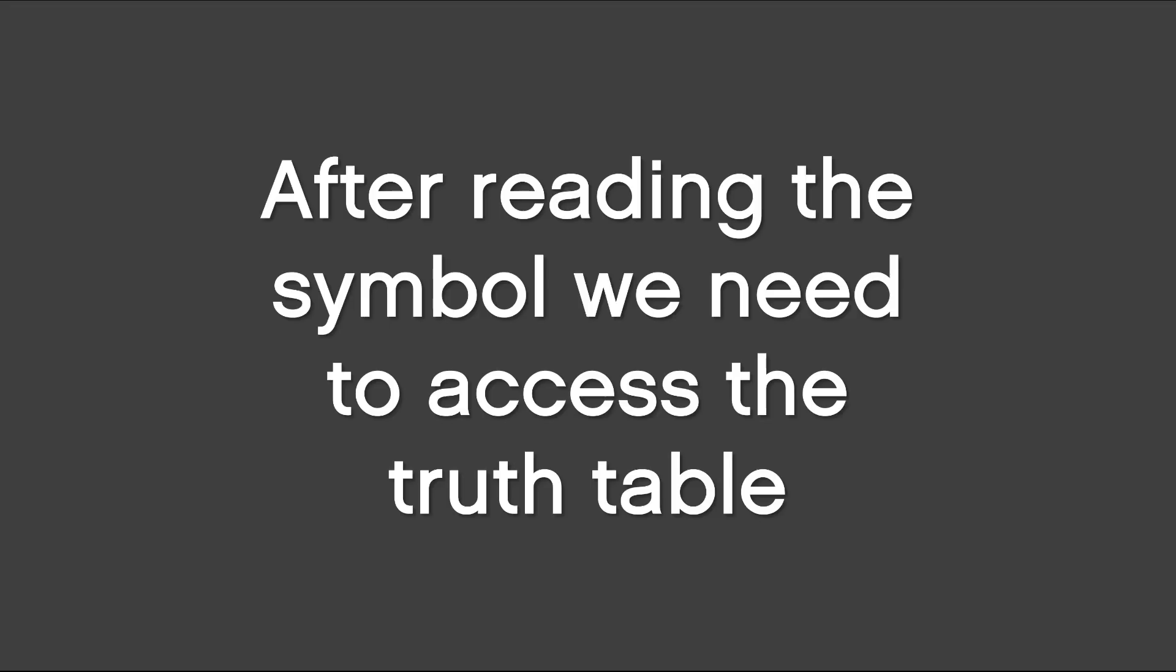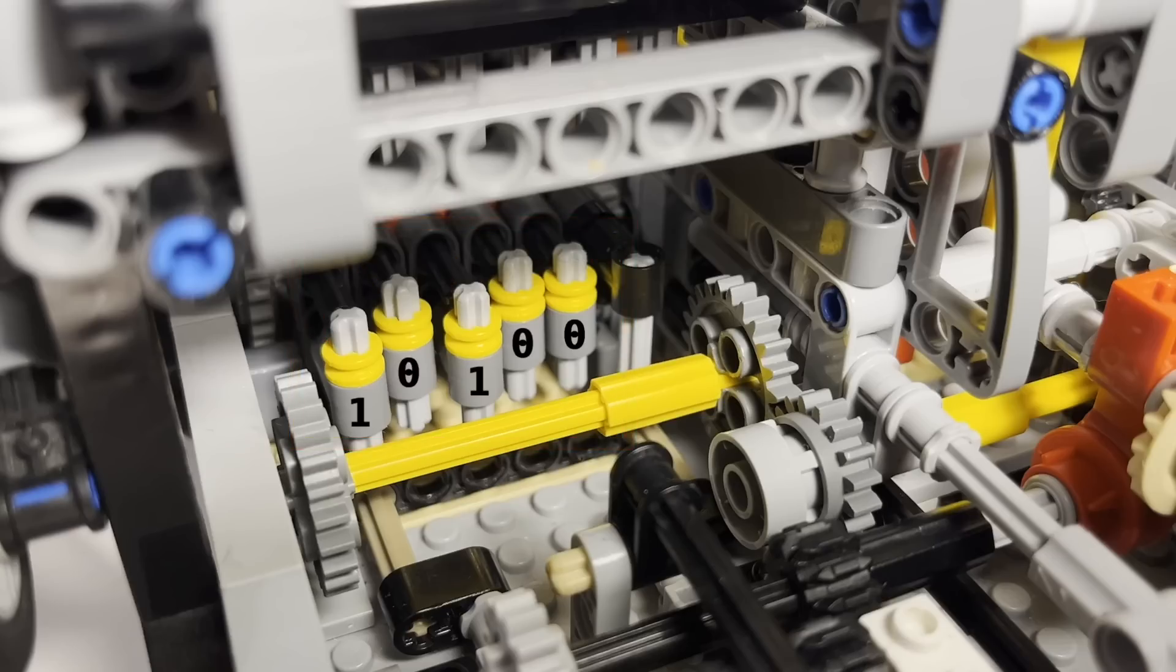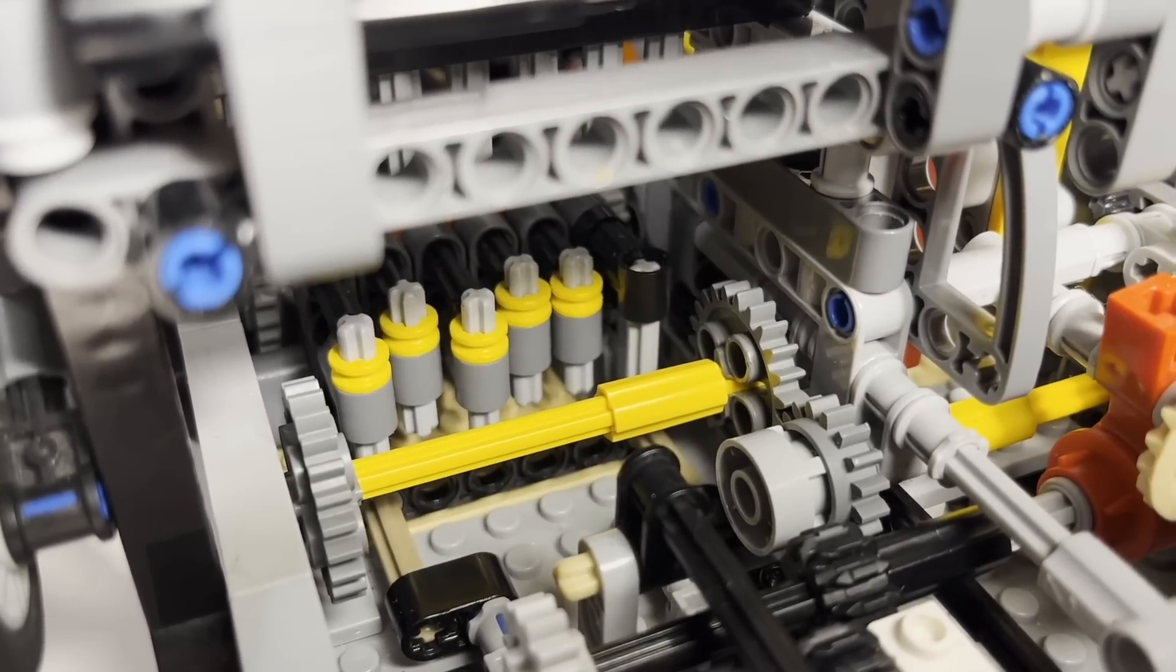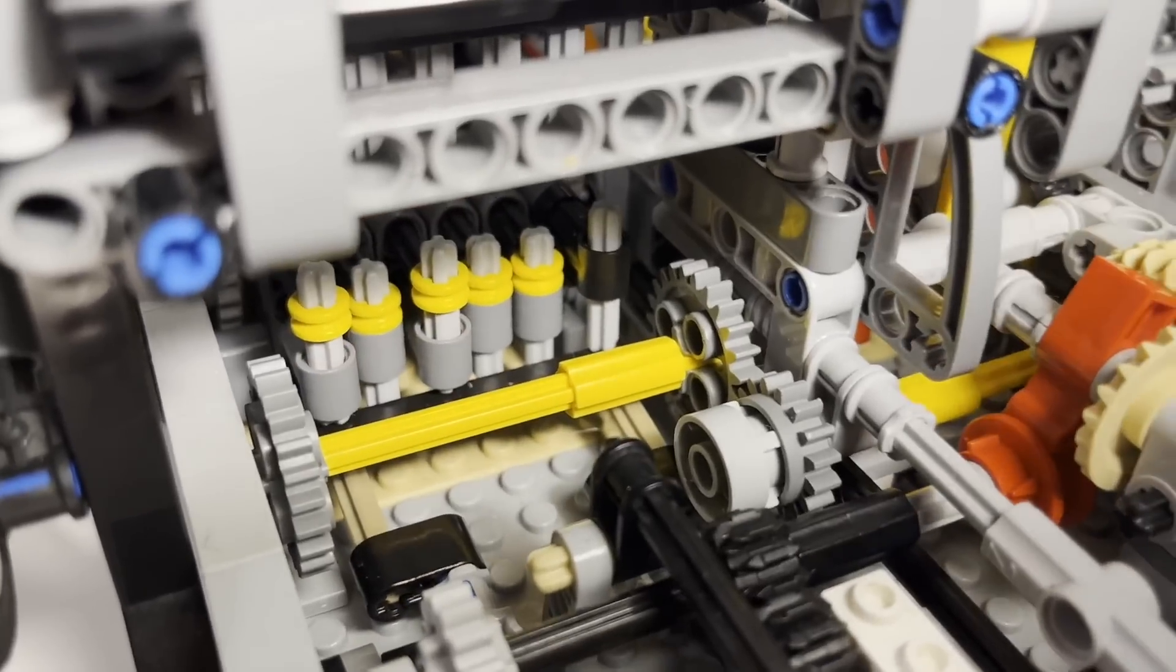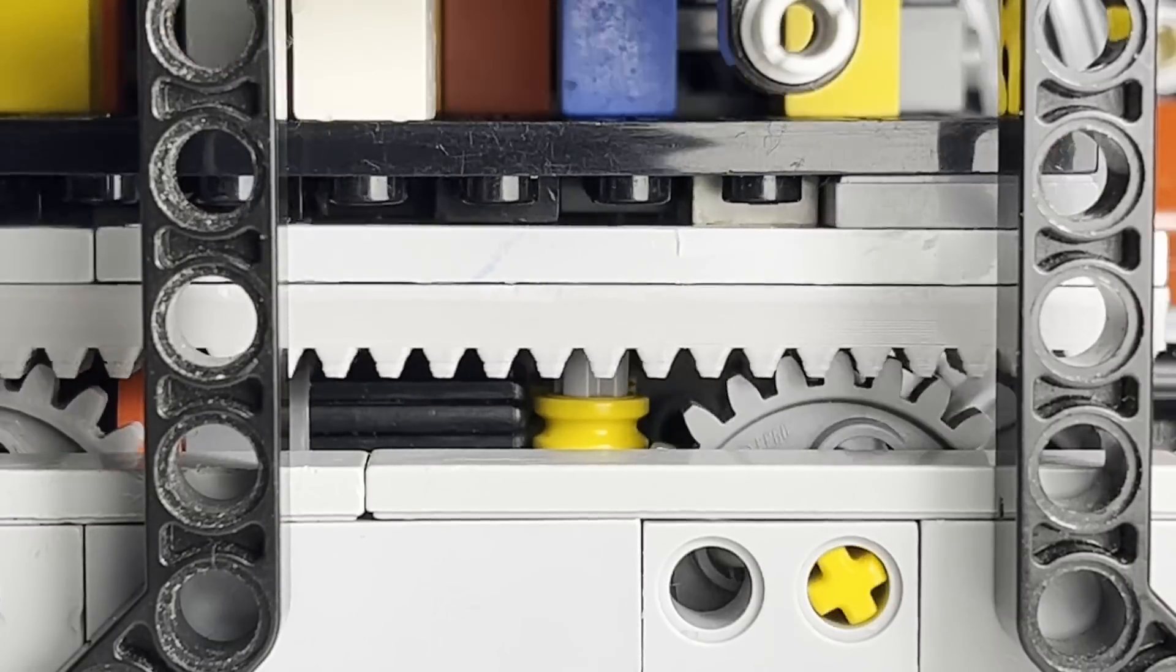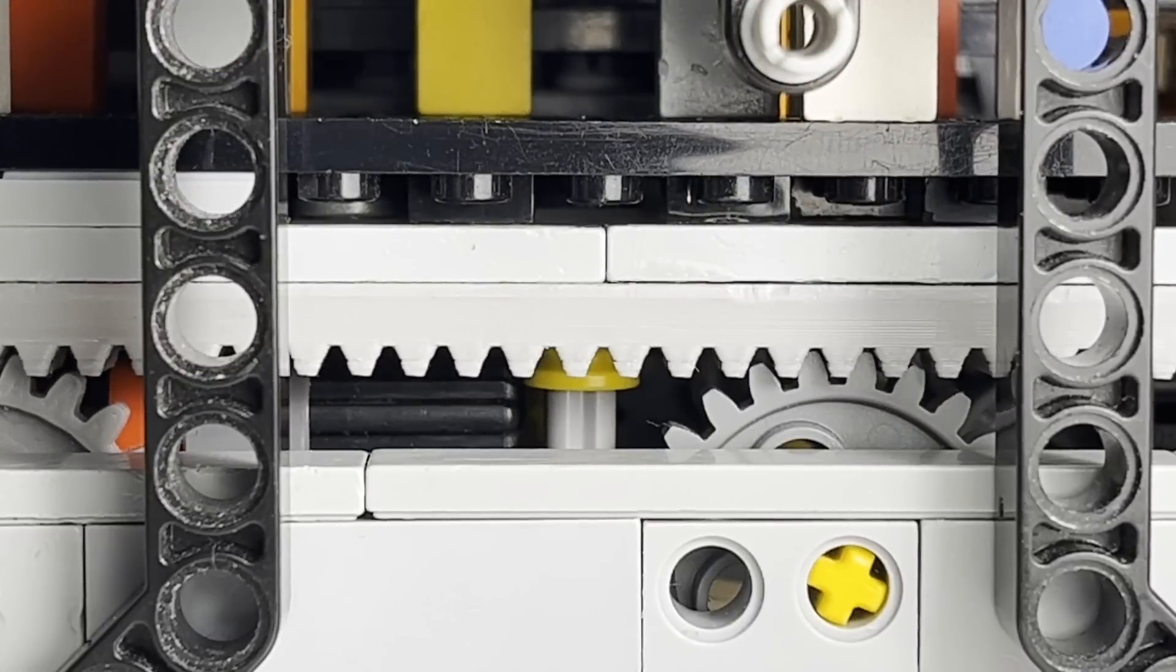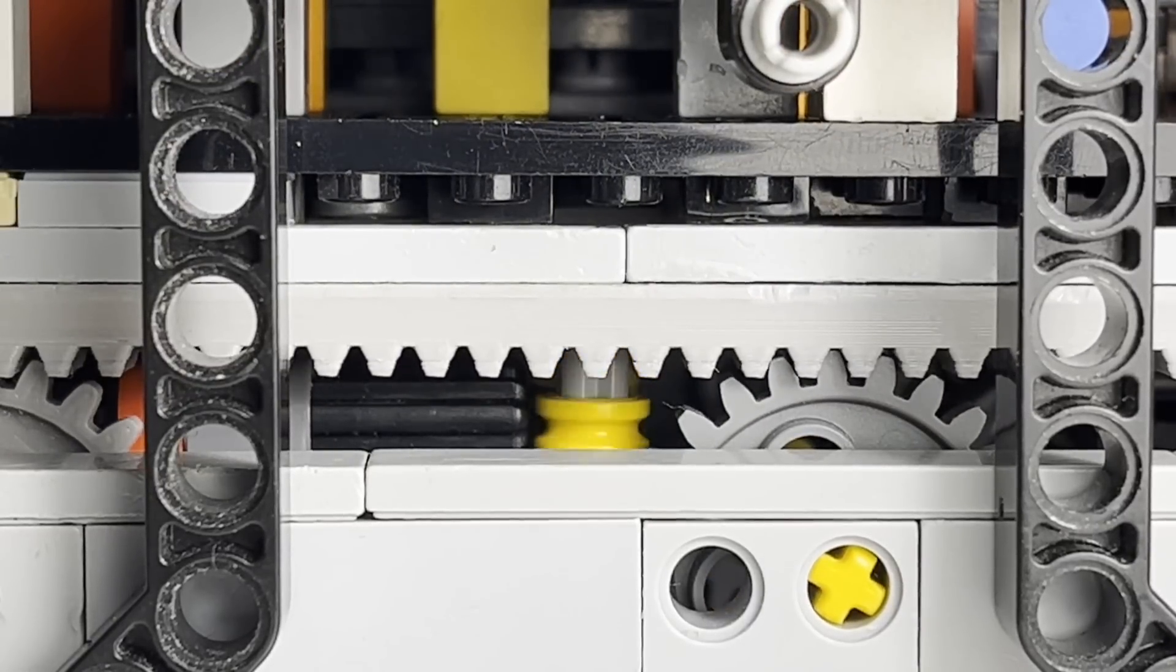After reading the symbol, we need to access the truth table. These five pins are the previously mentioned registers. They've been set based on the symbol and the current state and only the ones set logical one are part of the mechanism. And how does this mechanism work? Well, the pins are pushed while searching for the proper address on the back of the truth table. When they find it, the searching process stops.